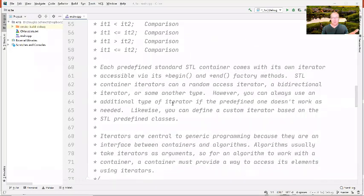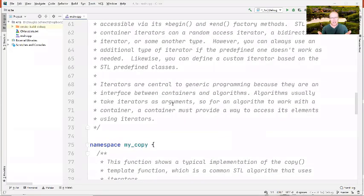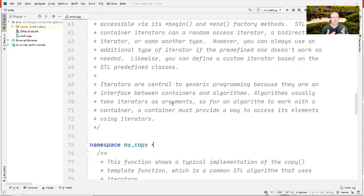You're perfectly able to write your own iterators if you need to. That's not very common, but it's certainly something you can do. If you define your own containers, you will define your own iterators. You'll be doing that in assignment four in this course, because you're going to write iterators for the array list class you do for assignment three, writing iterators to iterate through it in assignment four.